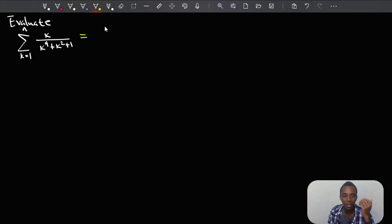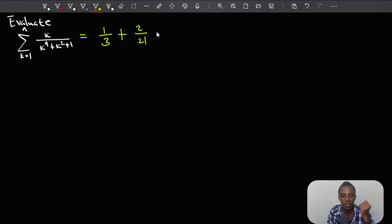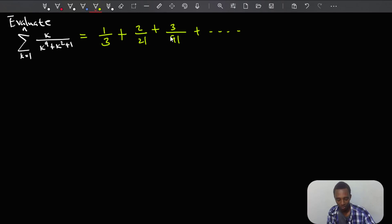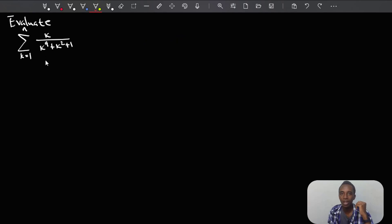For k equals 1 we'll have 1 over 3. The next term, k equals 2, gives us 2 over 16 plus 4 plus 1, which is 21. For k equals 3 that's 3 over 81 plus 9 plus 1, which is 91, plus many other terms. From the first three terms you can already see this is not a geometric progression and not an arithmetic progression, so the pattern here doesn't give us any clue on how to evaluate this.